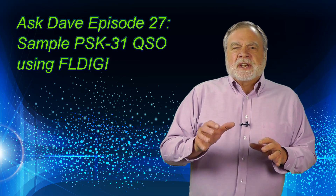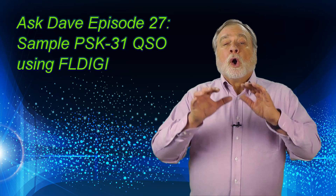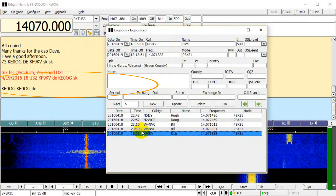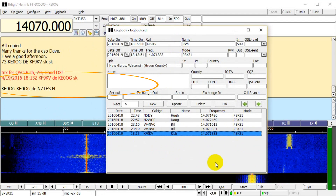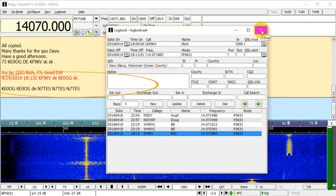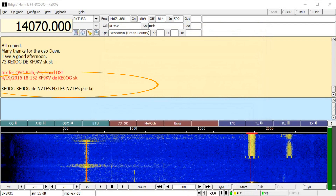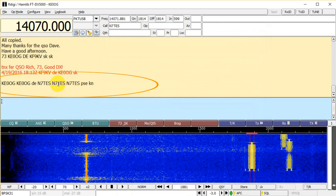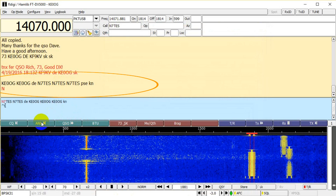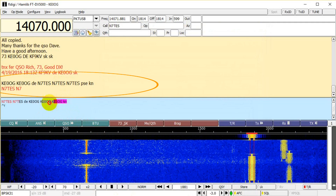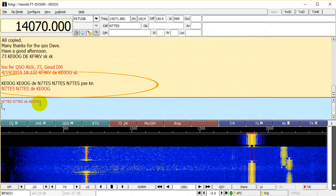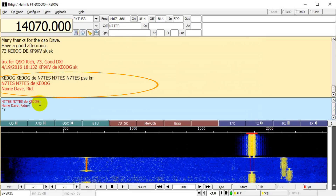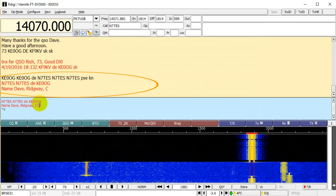This video consists of a sample QSO, or conversation, over the air. As I was cleaning up the log entry for the previous QSO with KF9KV, I noticed that I was being called, as shown in the orange ellipse. We see him calling me twice, then DE for 'from', then his callsign N7TES three times, then PSE for 'please', and then KN for 'go only', meaning he was turning it over to me and didn't want any other stations jumping in.